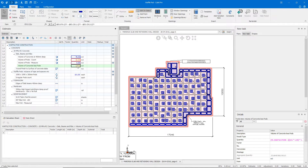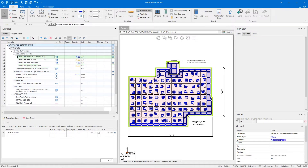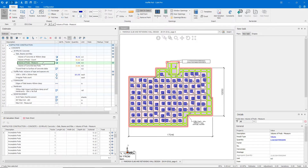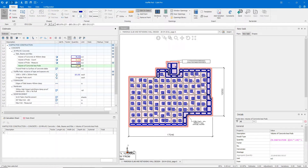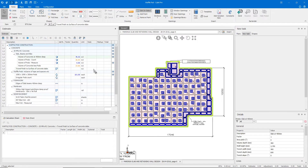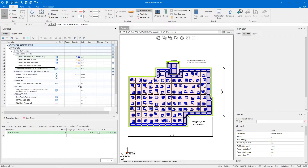Using our external perimeter shape, a count on the number of pods that are complete, and a measure of the individual pods on this plan, we can calculate the total amount of concrete needed for this slab. We can then use the external perimeter to calculate our troweling, our edge beam, and our waterproof membrane.